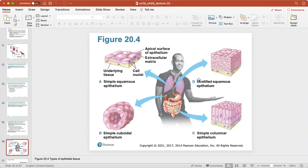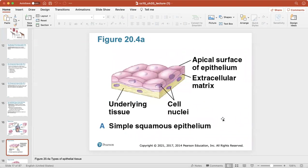Stratified squamous epithelium is multiple layers of flat squamous cells. The arrows are showing where in the body you can find these types of tissues. Simple cuboidal epithelium is a single layer of cuboid-shaped cells, and simple columnar epithelium is a single layer of column-shaped cells. The apical surface is always the exposed surface, and the basal surface is always the part attached to the underlying tissue layer.